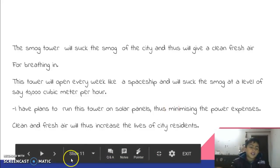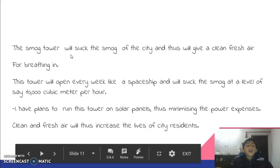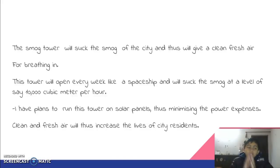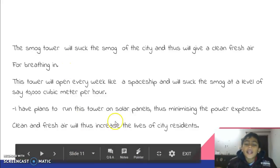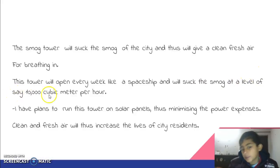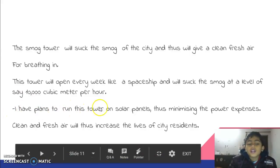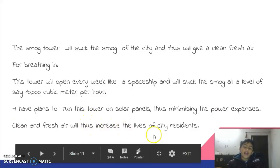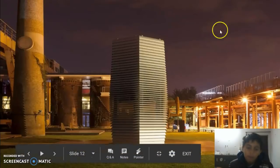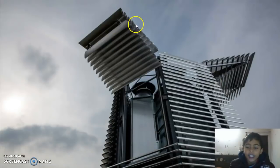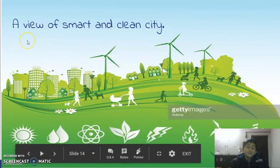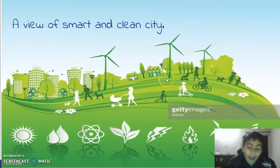This is what my project will look like. I have researched that my smog tower will suck the smog of the city and give us clean air for breathing. This tower will open every week like a spaceship and will suck the smog at the level of 10,000 cubic meters per hour. I have plans to run this tower on solar panels, thus minimizing the power expenses. Clean and fresh air will increase the lives of city residents. You can see it is opening like a spaceship, and with my smog vacuum cleaner it will suck all the smog, and my city will look like a smart and clean city.